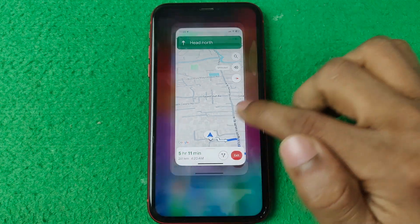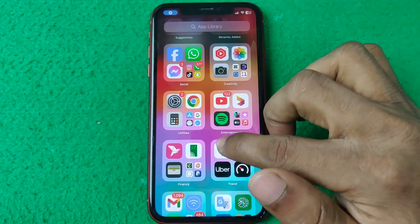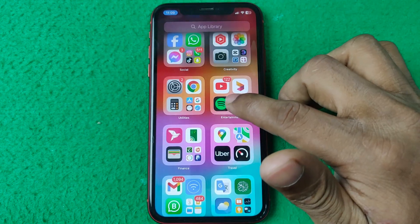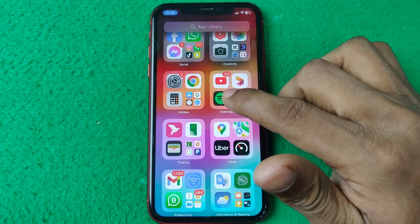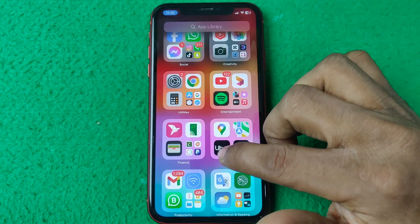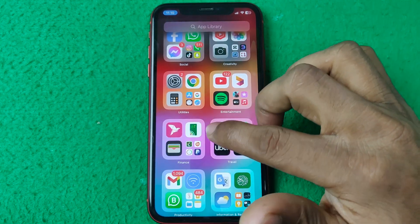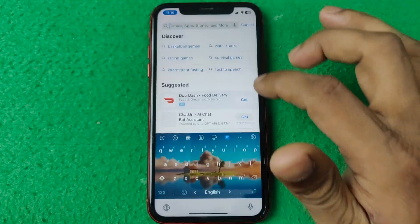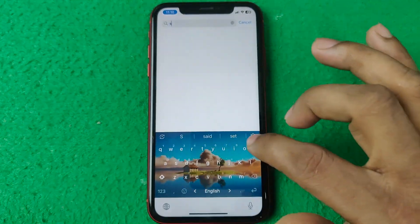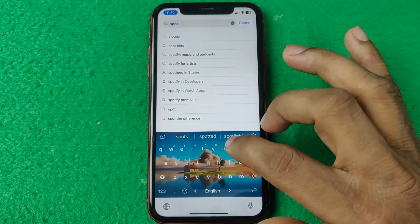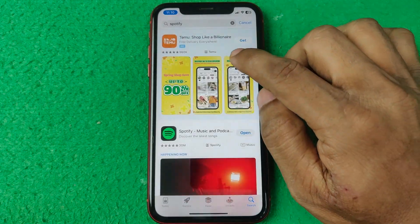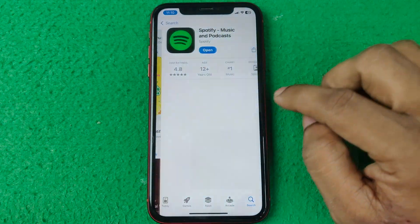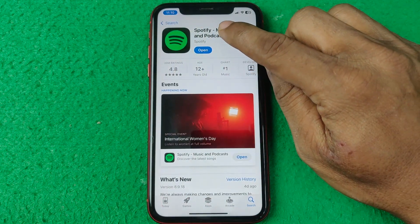So you need to download Spotify from the App Store or Play Store. Open the App Store on your iPhone and search for Spotify. As you can see, I already downloaded it.